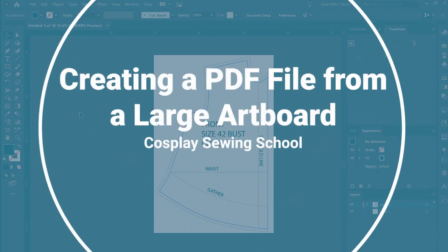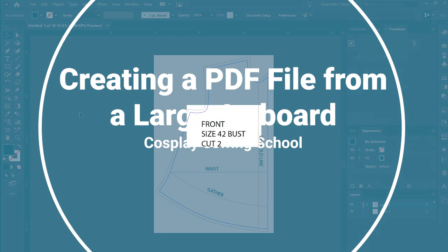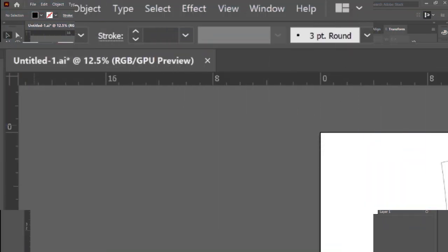Hey everyone, welcome back to Cosplay Sewing School. Today we are going to learn how to extract a printable PDF file from a large artboard in Adobe Illustrator.